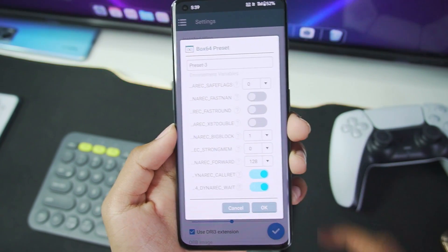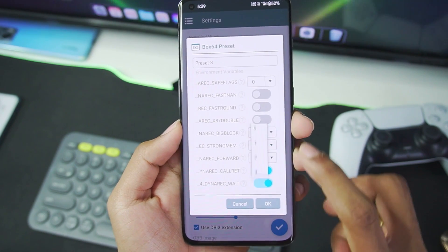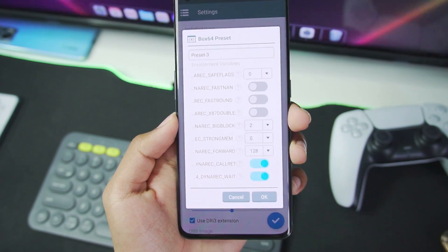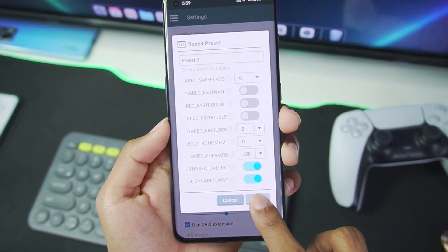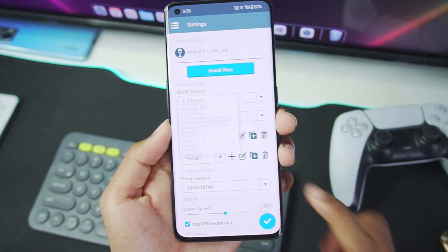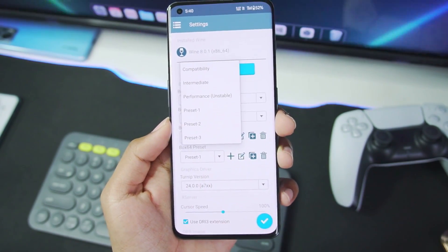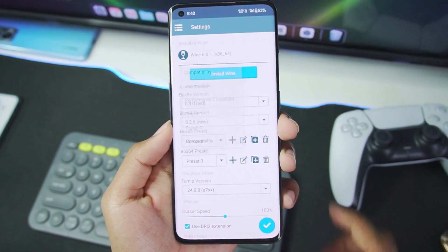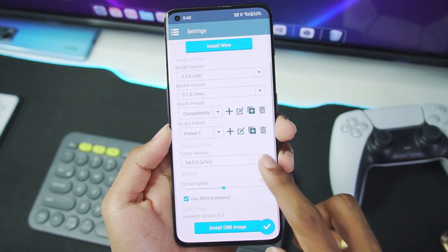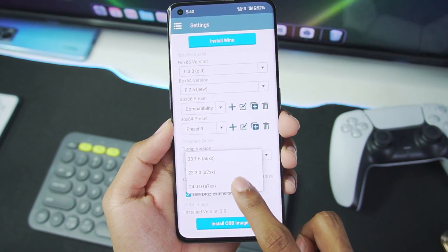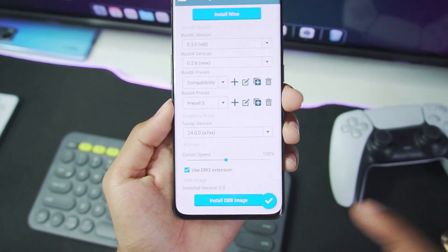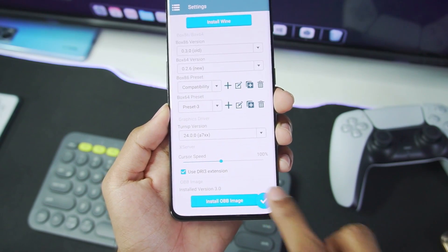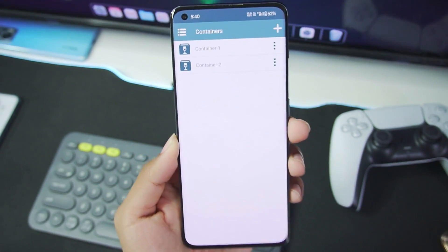Once that has been done, this is going to be our preset for Box64. Just go ahead and tap on the dropdown menu and select the preset which we just created. Afterwards, make sure to choose the Turnip version as 24.0.0. Once that has been done, let's tap on the tick mark option and we are done with the main settings of WinLater Android.